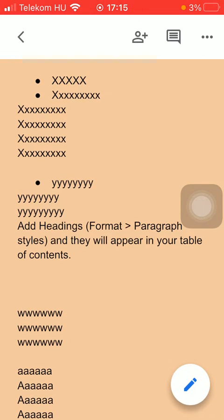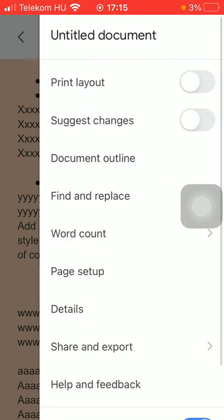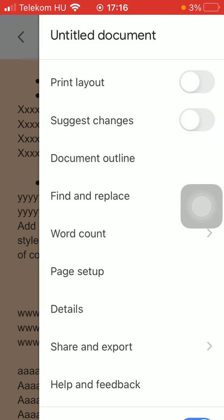Now click on this icon that you can see in the upper right corner of the screen, this three dots icon. And as you can see, the first option is the print layout function.